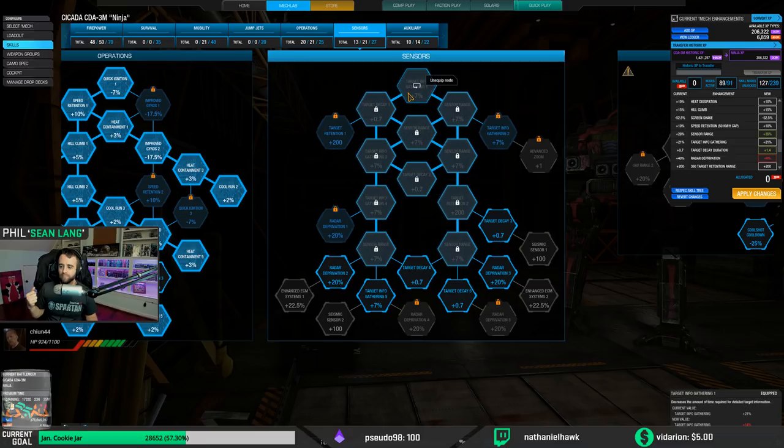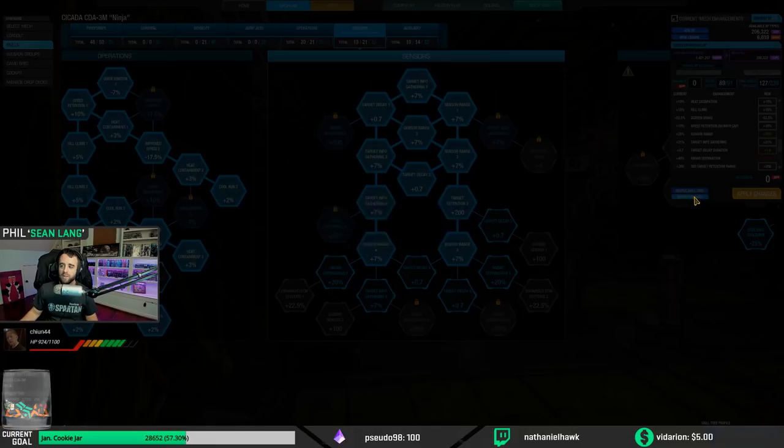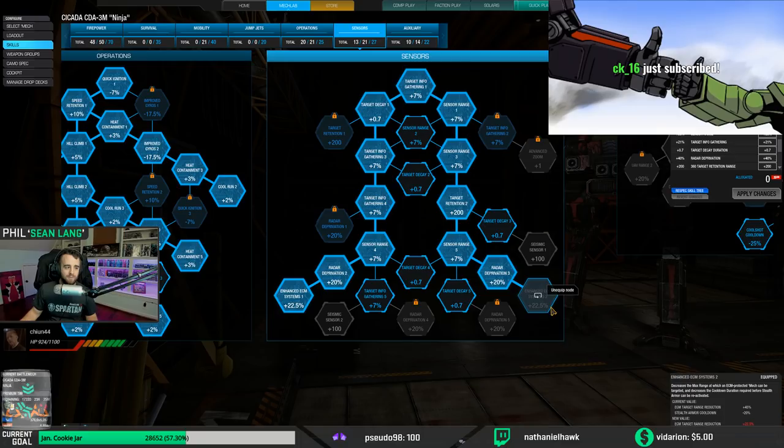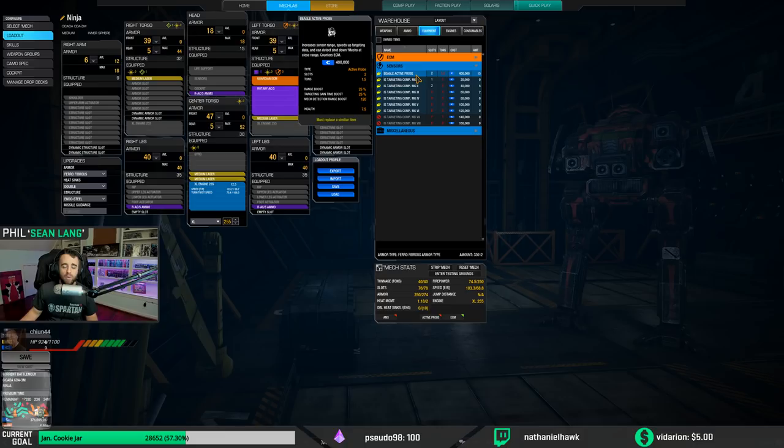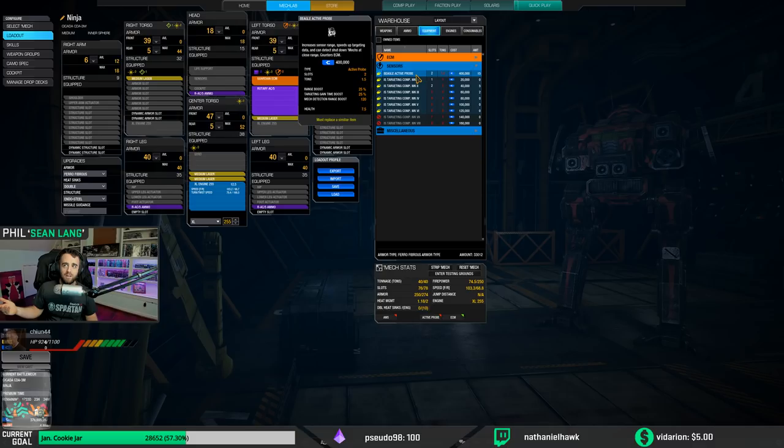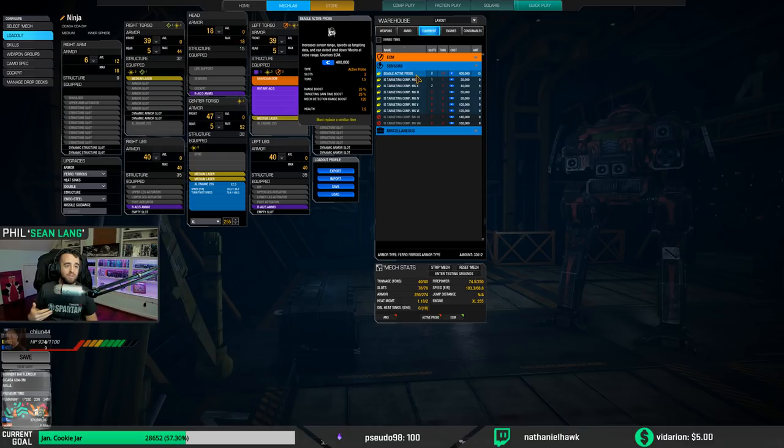But knowing this, again you always want these nodes right here. Always. You can also increase sensor range with equipment like Beagle Active Probe. Beagle Active Probe range boost 25%, so 25% on top of 35%, it all stacks.